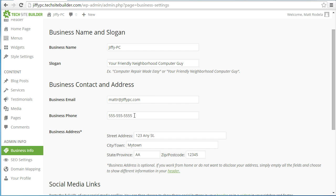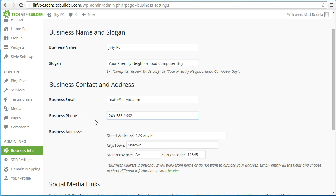The next section is the business phone number. This is where you enter the phone number for your business. The formatting is very relaxed, so you can include parentheses, and if you're not in the United States and have a different format, or if you want to include an extension at the end, you can do anything like that with the business phone number.